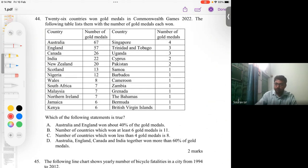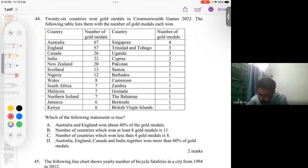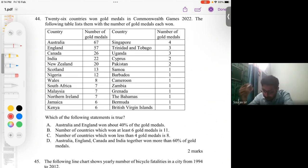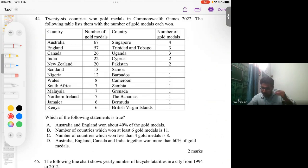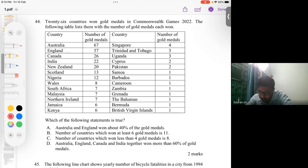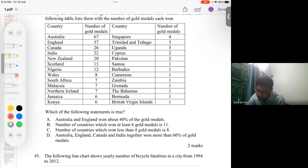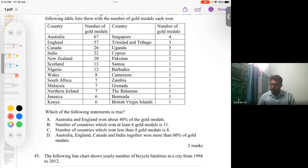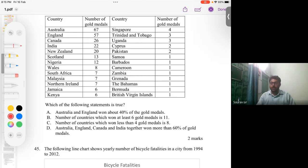This is a tricky question. For option B, 'at least six' means six or more. Let's count countries that won fewer than six medals: one, two, three... up to thirteen. Since there are 26 countries total and 13 won fewer than six medals, the remaining 13 won at least six — not 11 as stated. So we can eliminate option B.